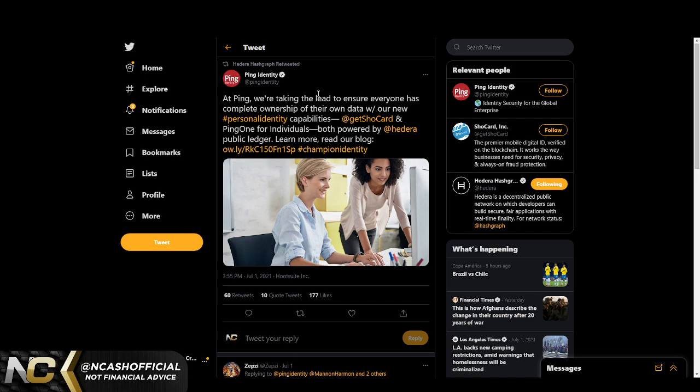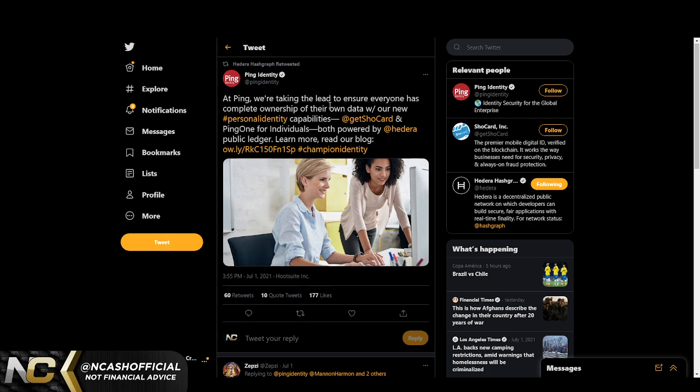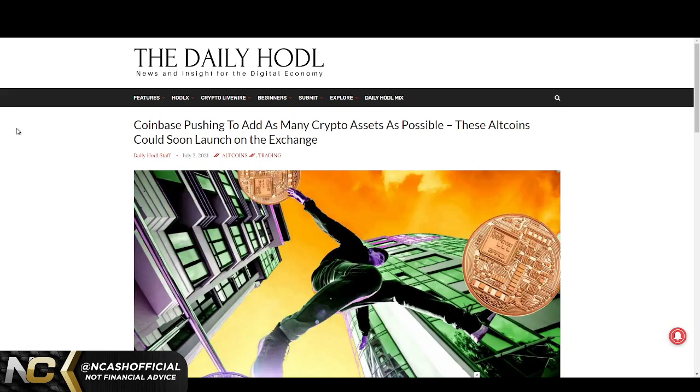We know that this is identity security for a global enterprise use case, so this is extremely huge. I even mentioned how massive the Ping Identity partnership was originally, but I hope this clears up the air for those wondering what is going to be built on Ping Identity and how Hedera is going to power it.